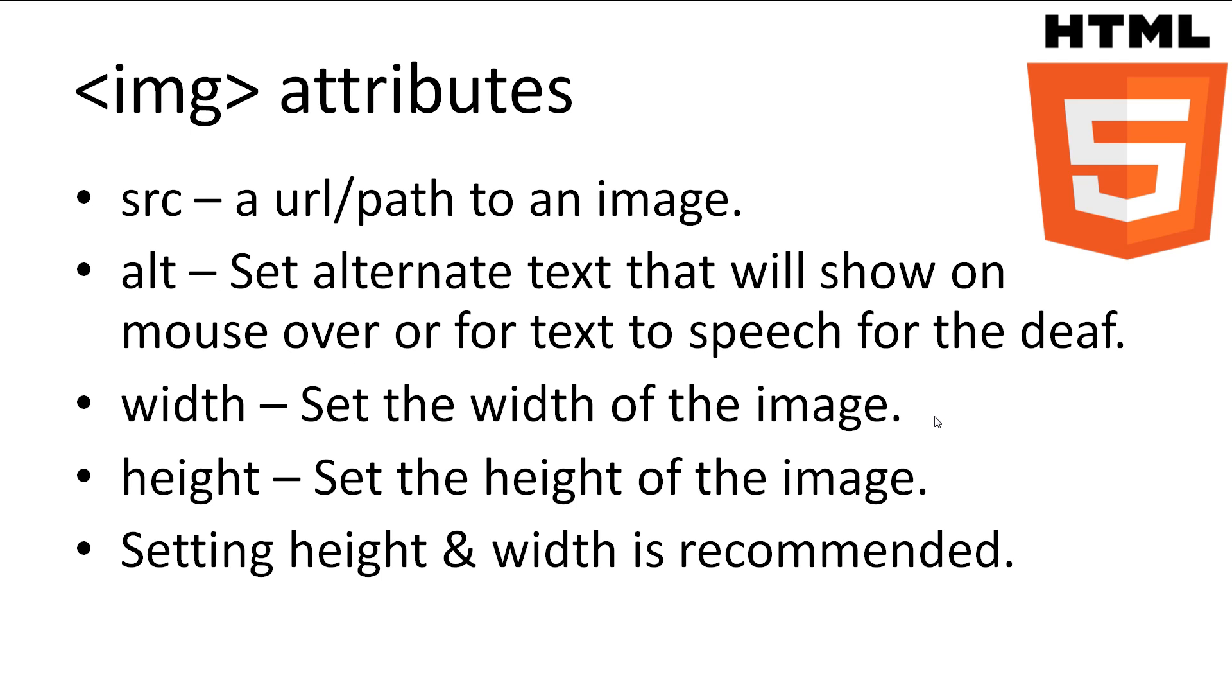The source attribute isn't the only attribute available to us with the image tag. We can also set alternative text that will show if the mouse is hovered over the image, or read out for text to speech. The width attribute is for setting the width of the image. The height attribute is for setting the height of the image. The width and height can be smaller, larger, or the same size as the image, and the browser will scale the image to fit. It's recommended to always set the width and height to avoid flickering when the image is loaded into the browser.